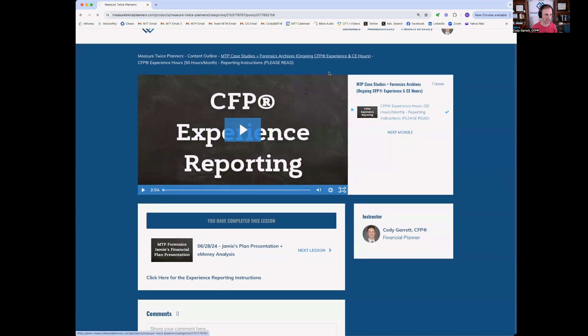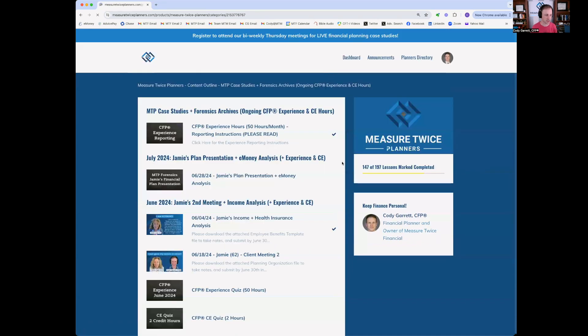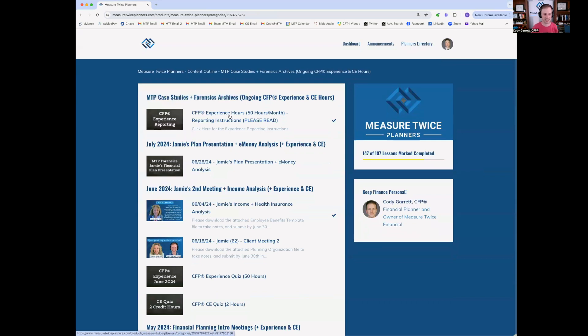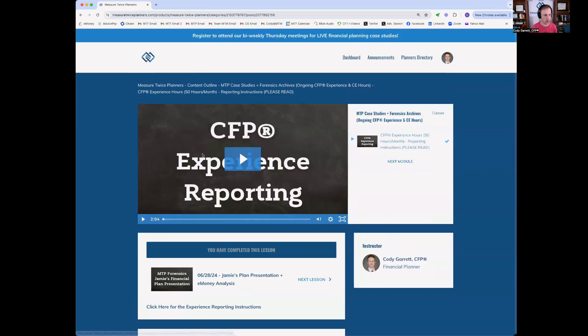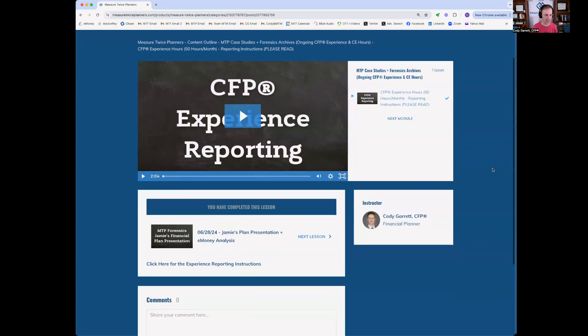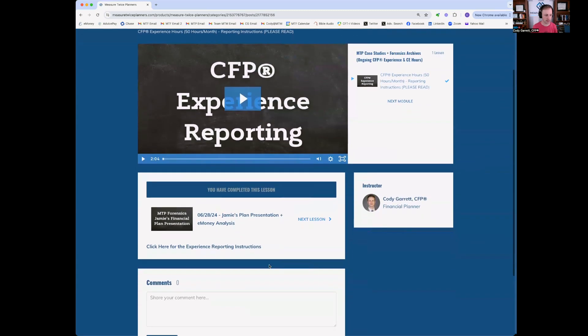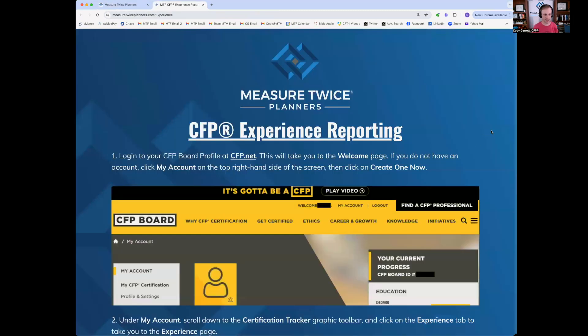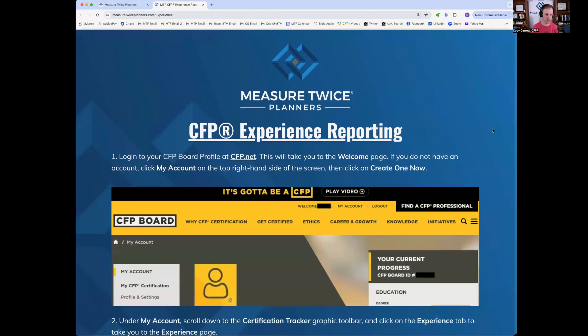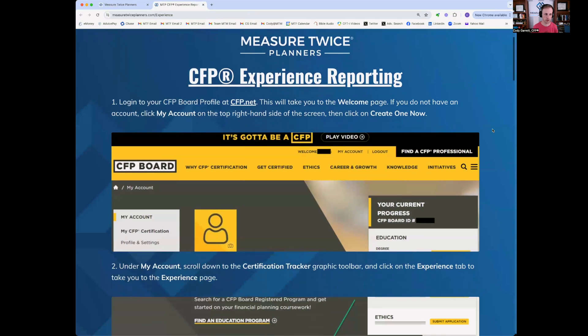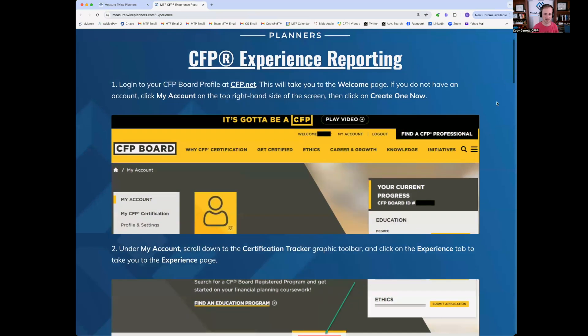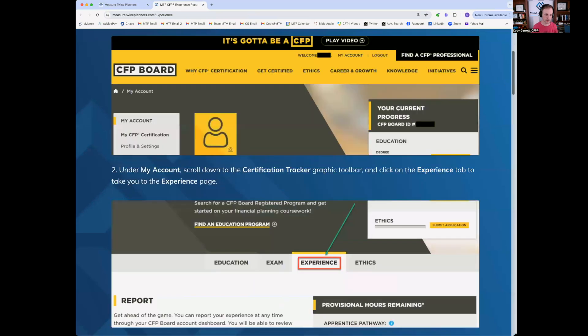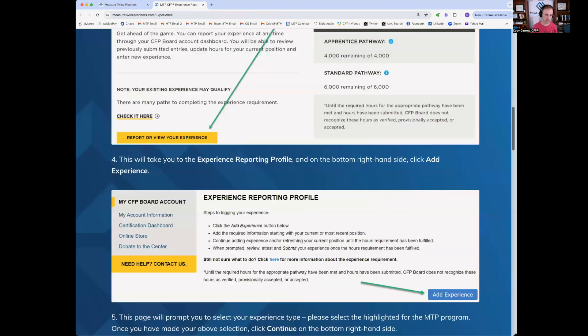Going back into that module, you'll see at the very top of that module, the MTP case studies, that there's a lesson called CFP experience hours, 50 hours per month reporting instructions. So you'll watch this quick video. It's about two minutes long. Most importantly, you'll see this link below click here for the experience reporting instructions. When you go to this landing page, these are the step-by-step visual instructions on how to report your CFP experience to the CFP board directly. So you'll go through this list.